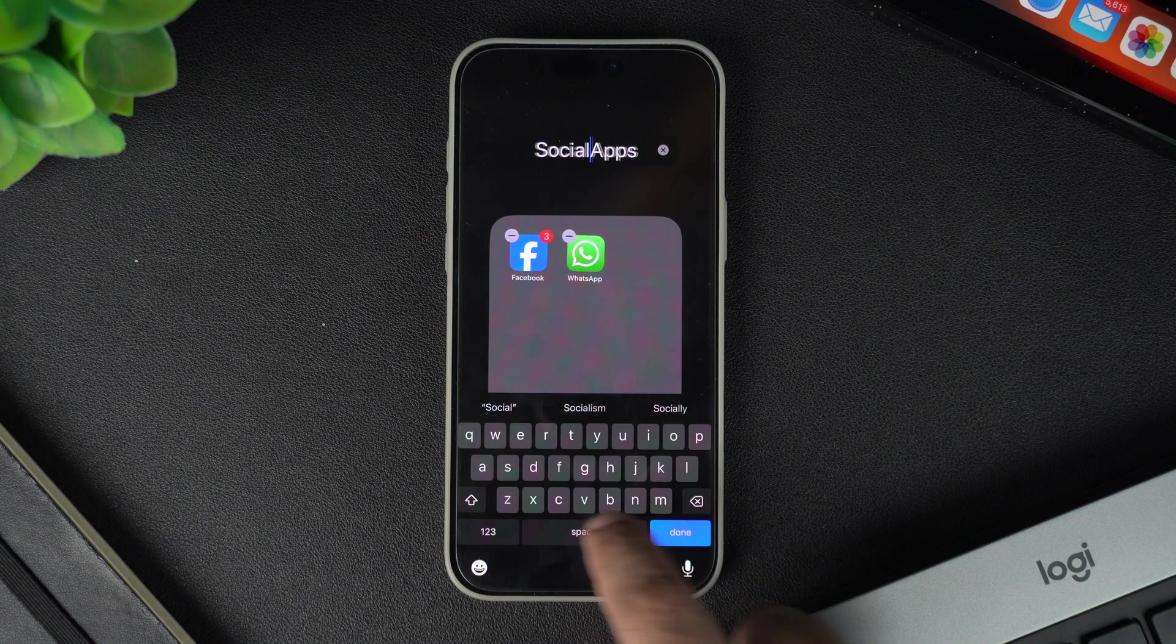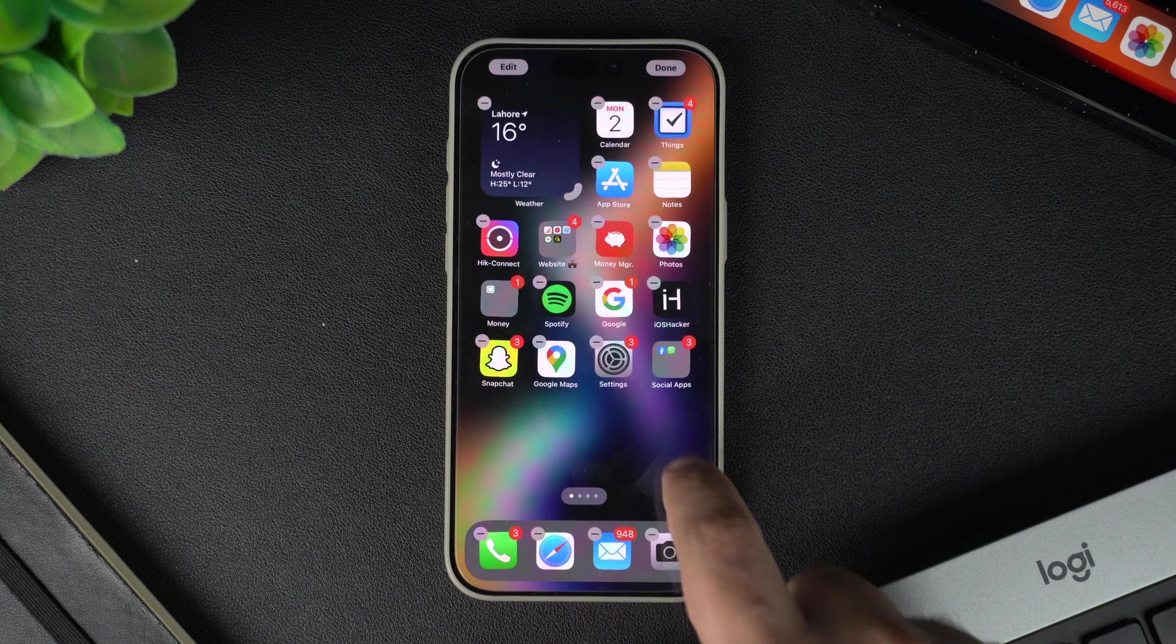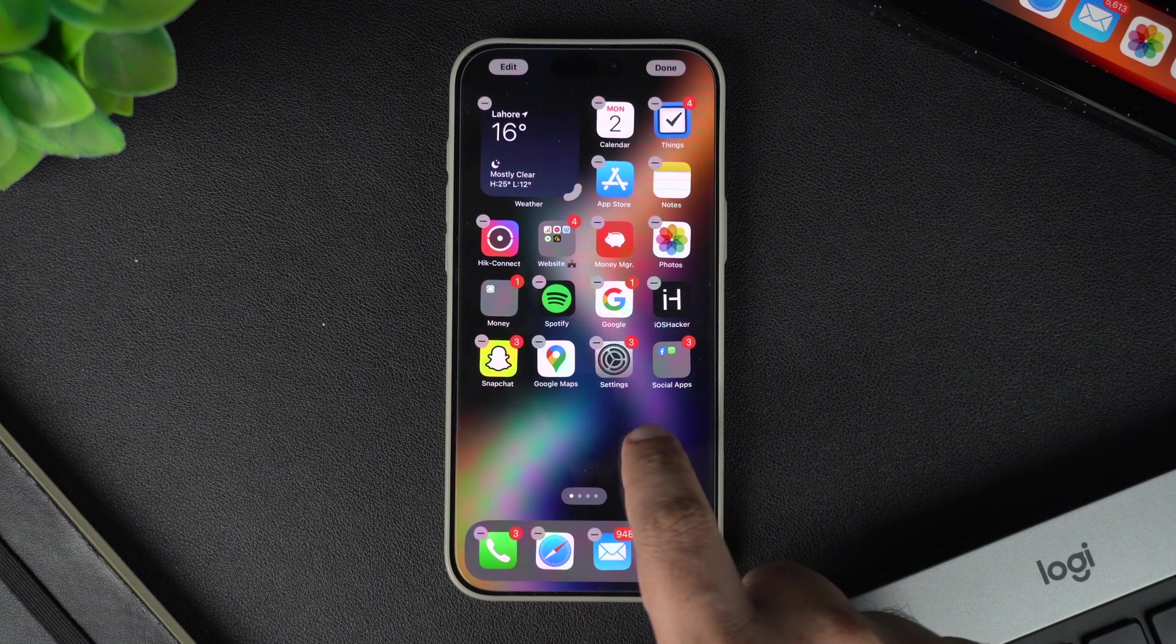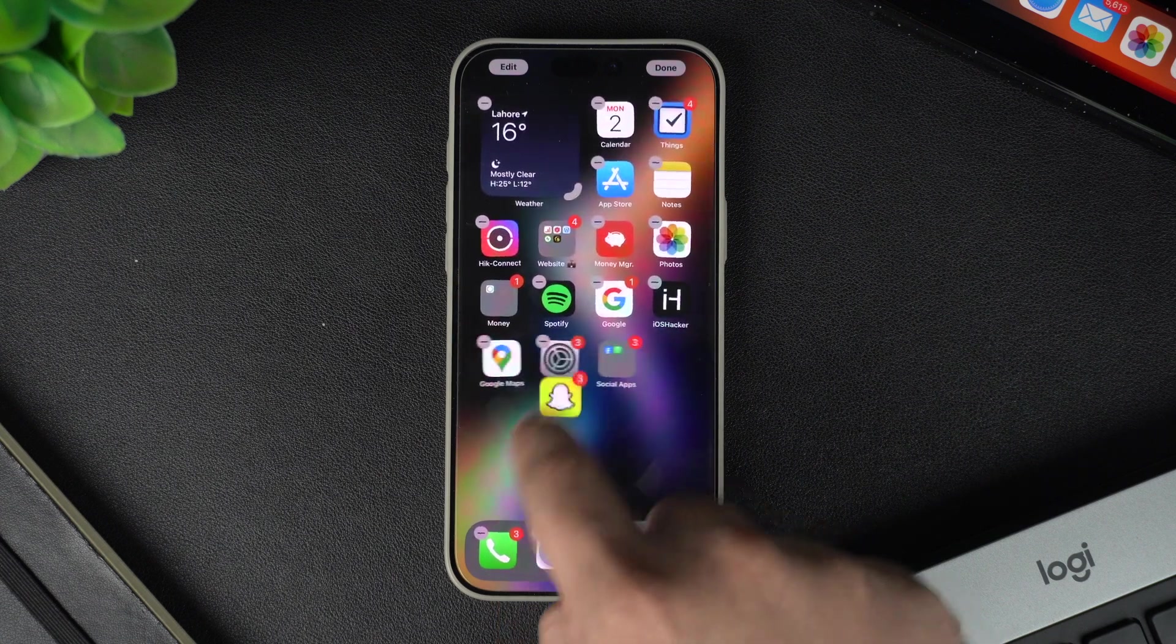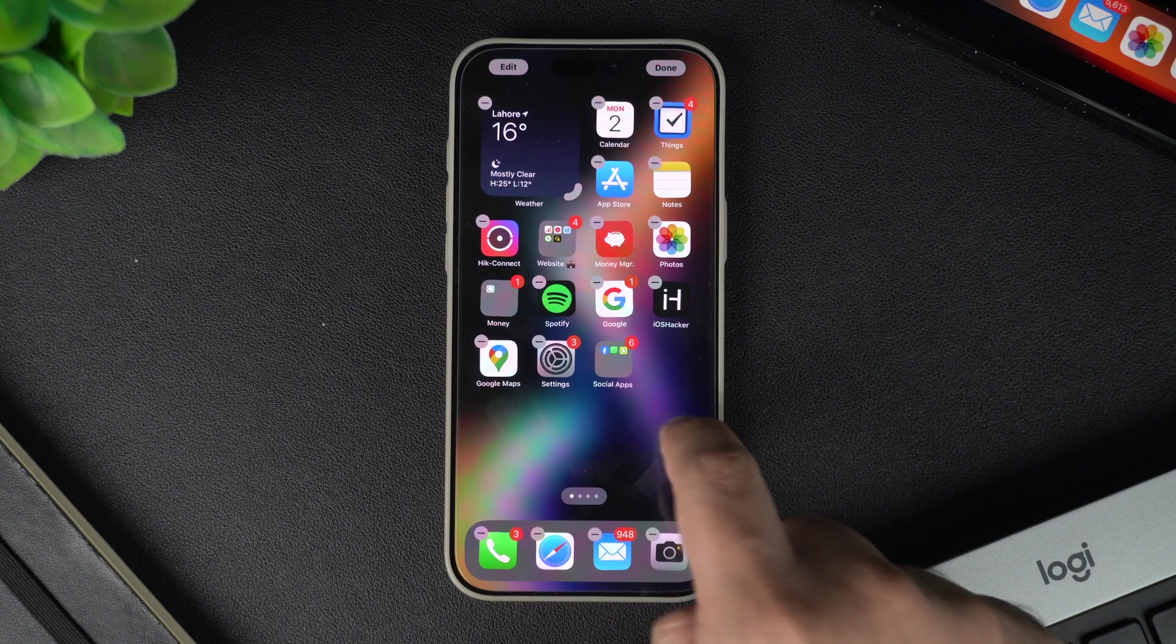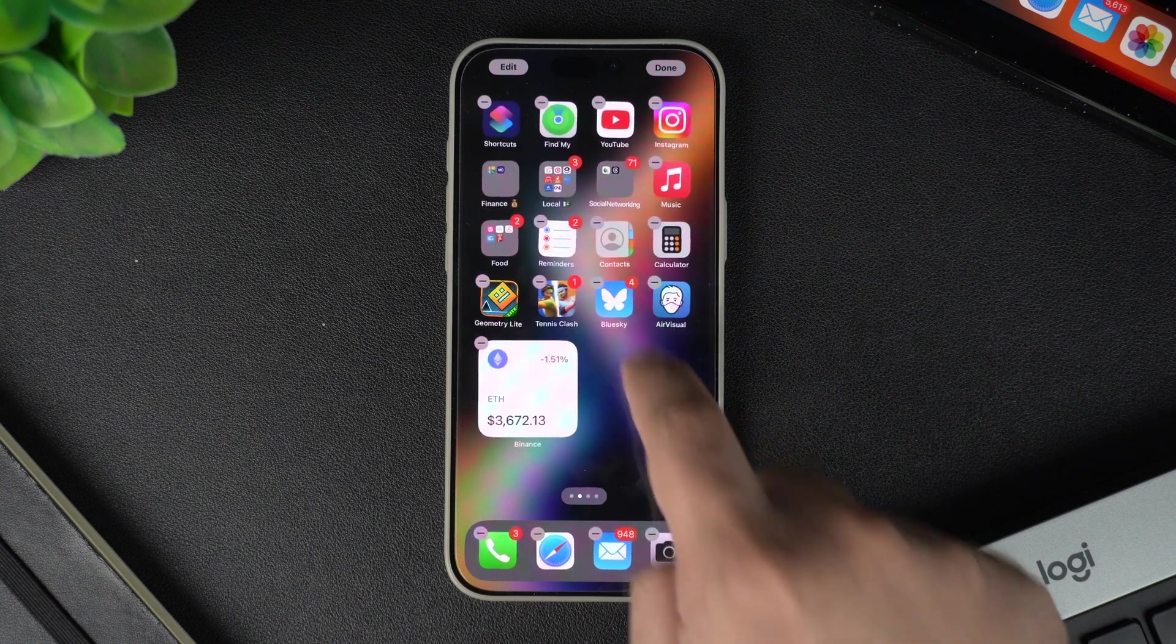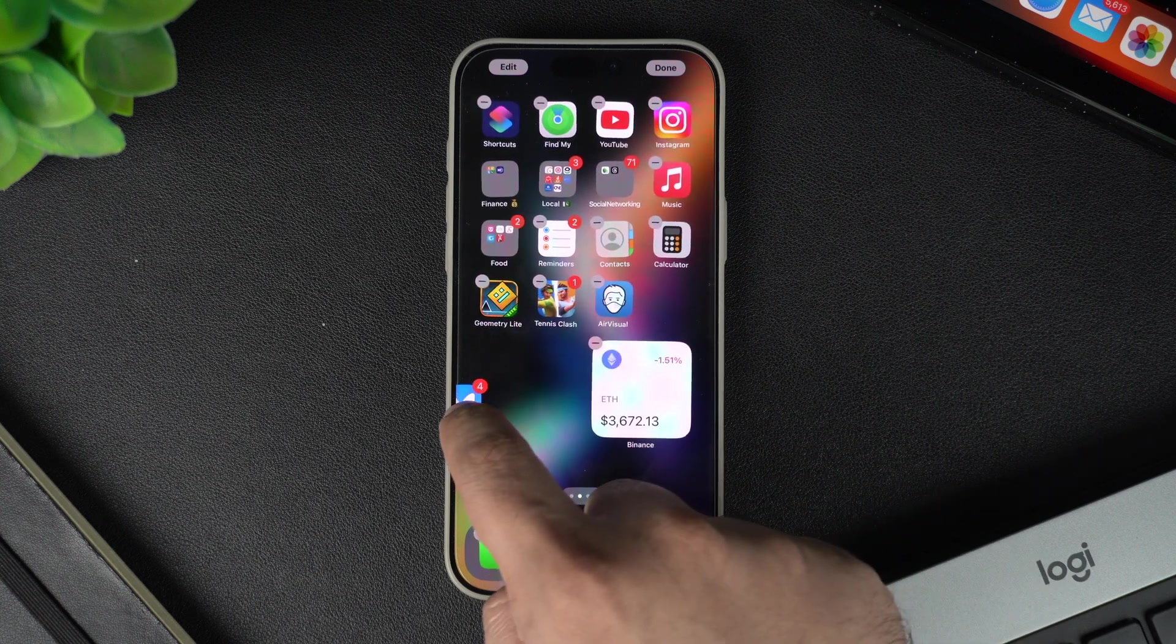You can add more apps to the folder by dragging them in the same way. Just tap, hold, and drag any app into the folder. You can even swipe between pages to grab apps from other screens.